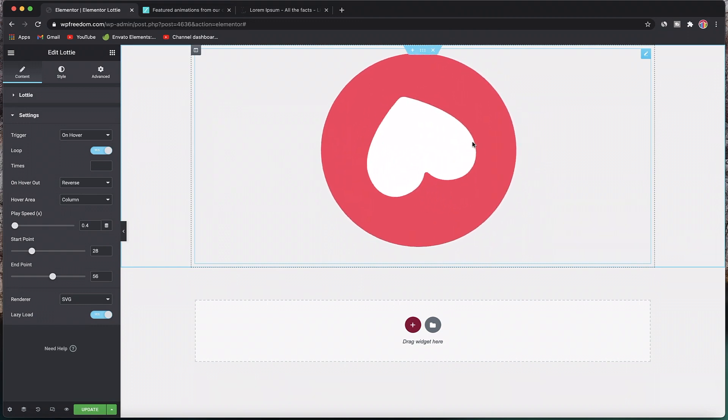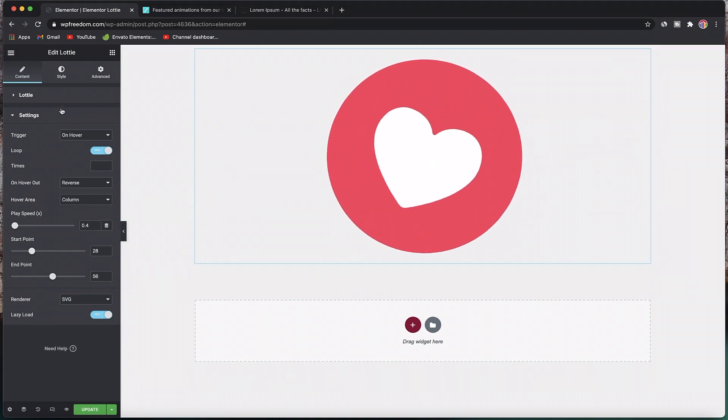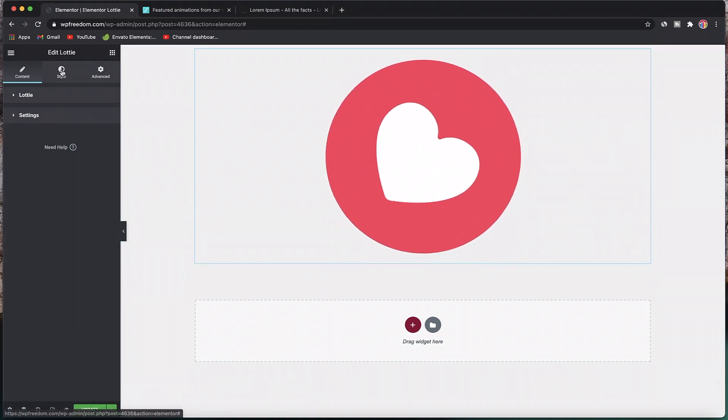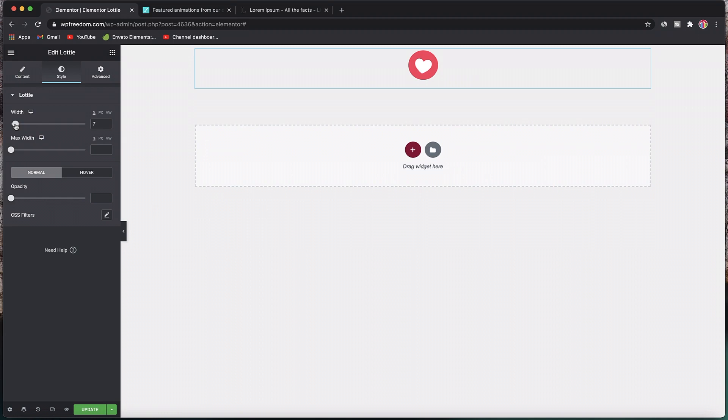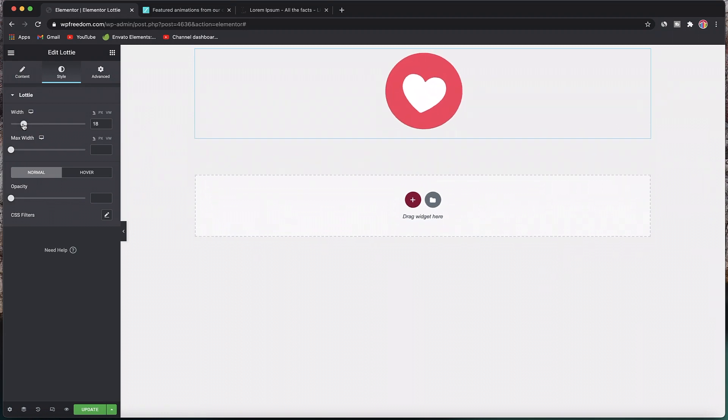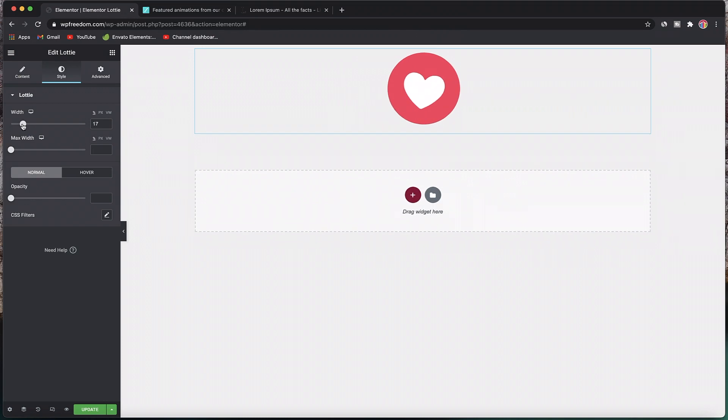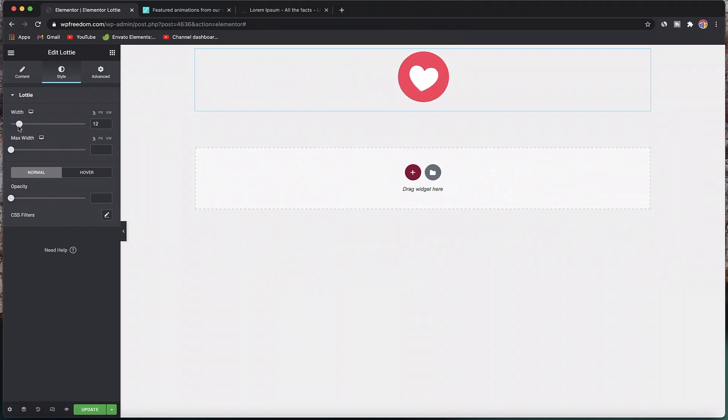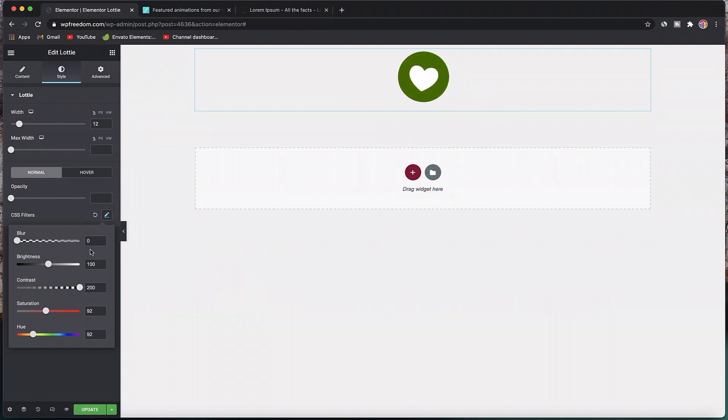You can also lazy load it, so it'll be loaded when the user reaches this widget or wherever this animation is, which is pretty neat. You can go to the style tab, change the width—previously we weren't able to do that using the HTML widget in Elementor free, but this is what having Elementor Pro looks like. You can change the width, set a maximum width, change the opacity of the whole thing, and add CSS filters. It changes the color saturation and stuff, so you can change the element just by playing with the hue slider.